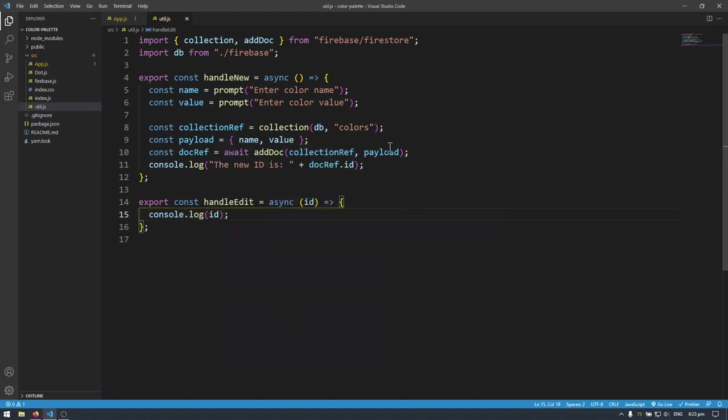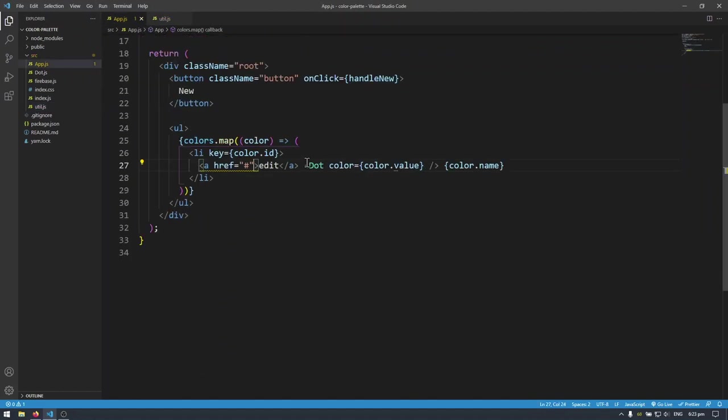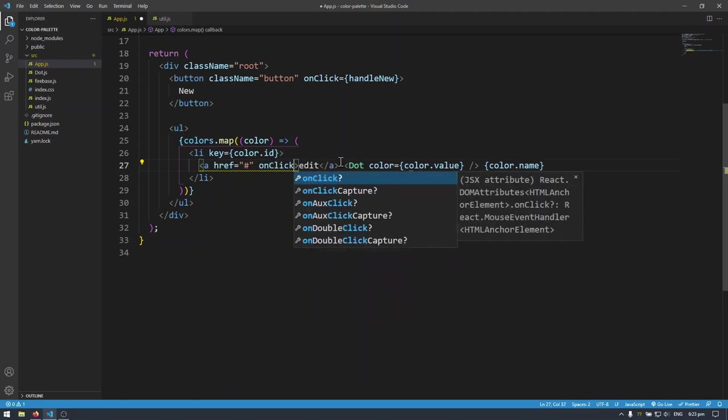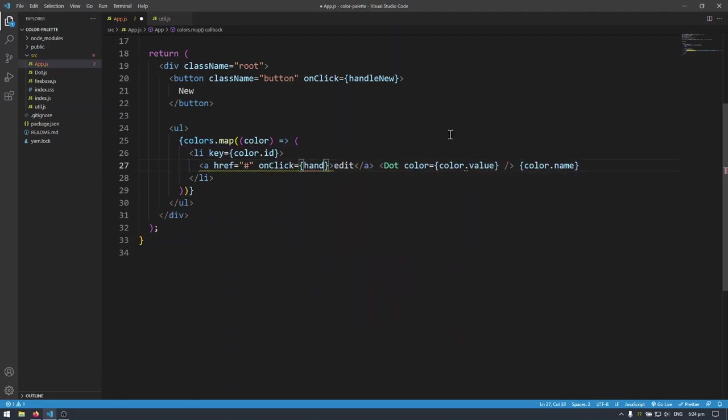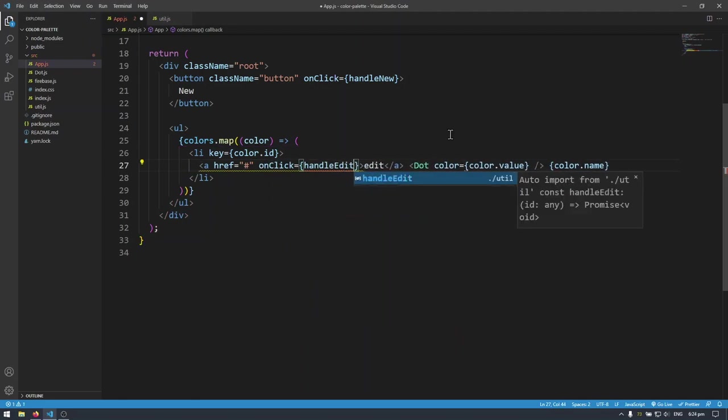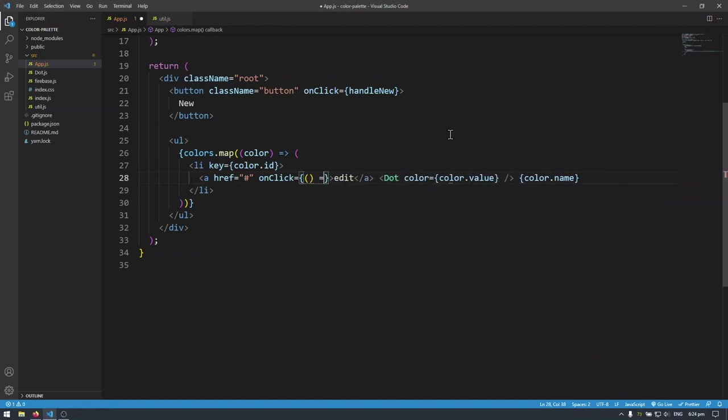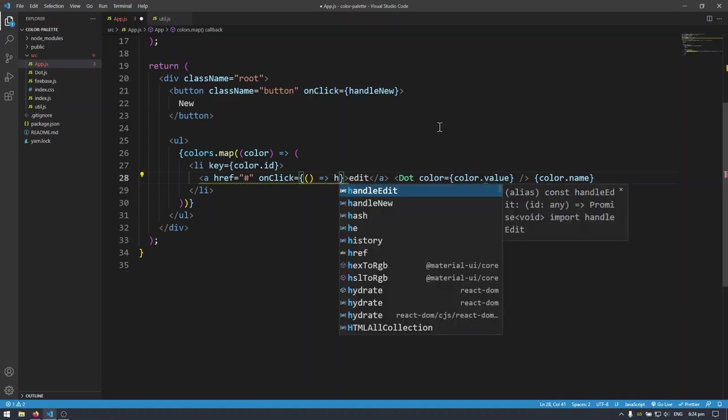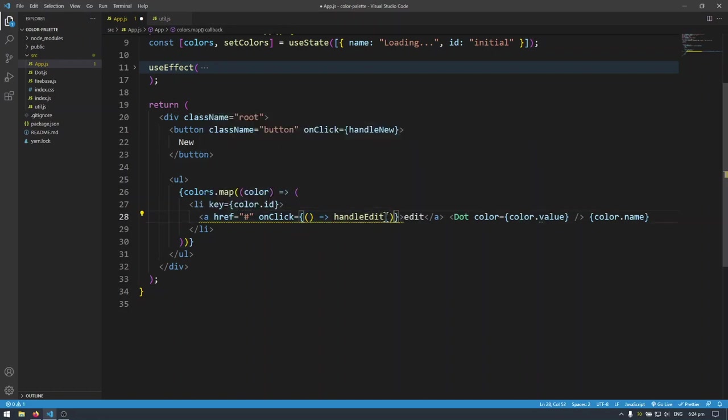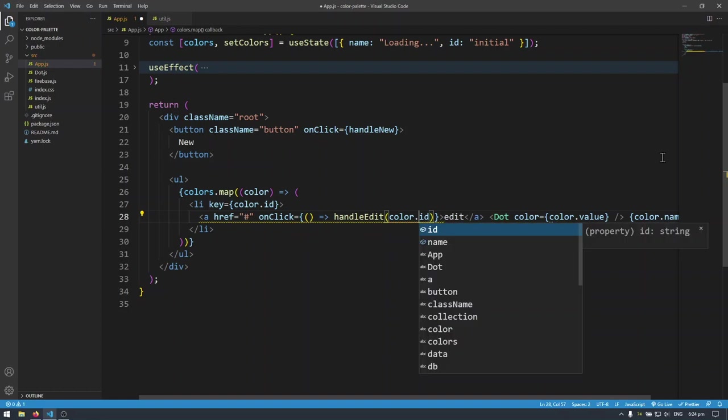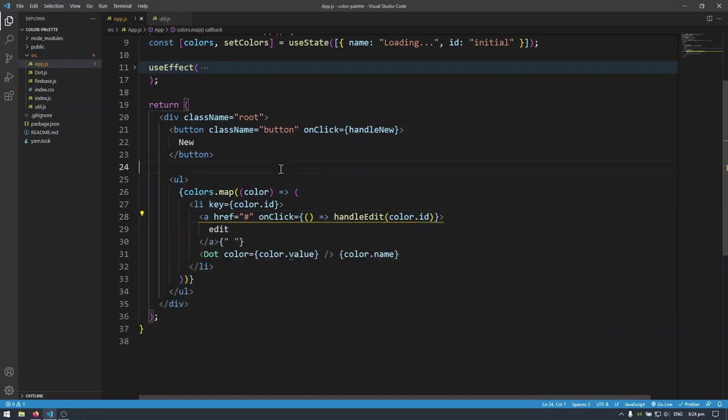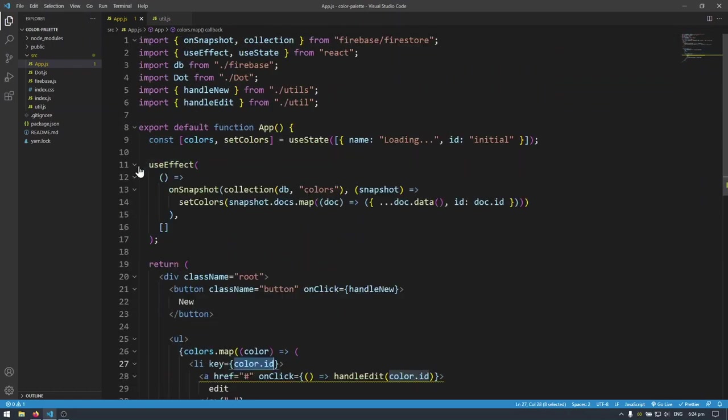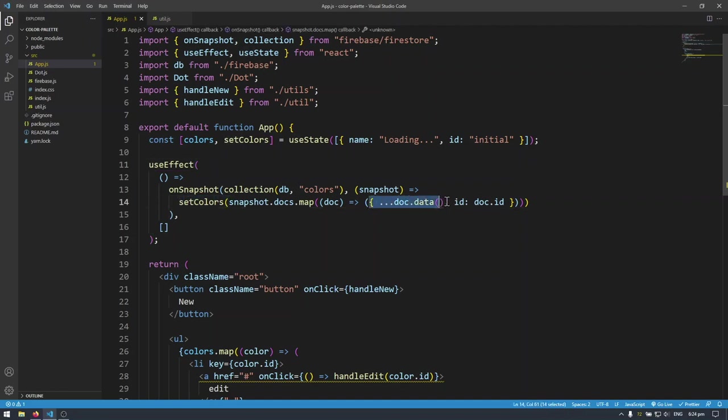And here we're going to have to do on click on the anchor. I can't just do handle edit like this because I'm taking in the ID here so I have to wrap it in an arrow function like that. So this is somewhat different from our handle new function up there. We need to put this in an arrow function and take in ID. So this is actually not called ID. It's called color.id because remember we are in colors.map and we're taking each individual color and the reason we have color.id here is because we